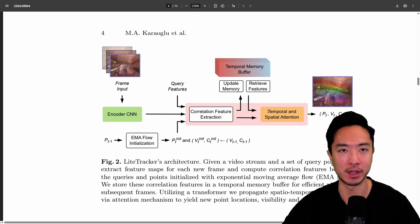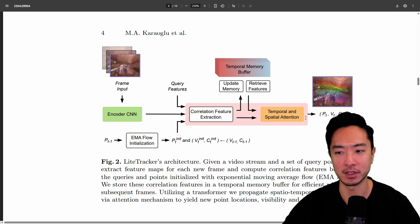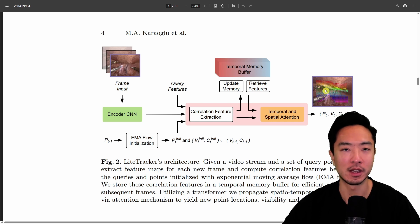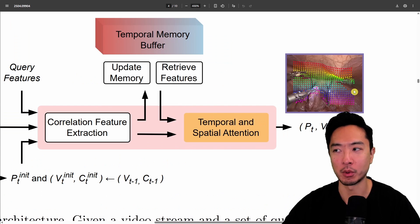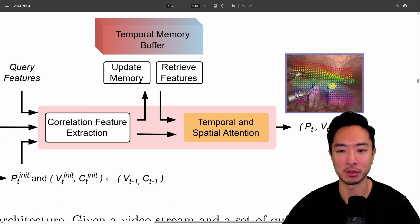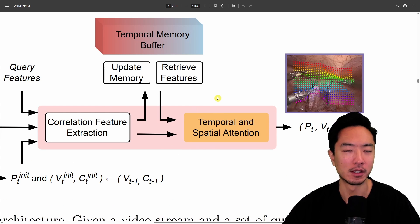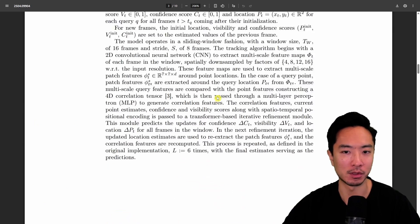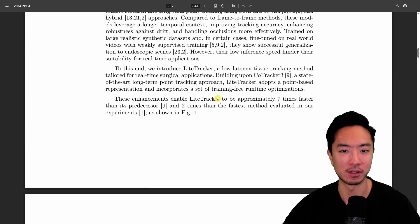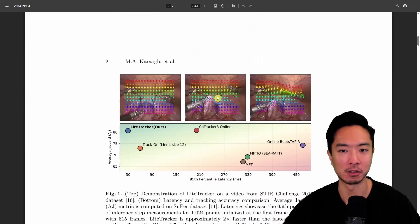After that, it gets passed into the temporal and spatial attention, which gives you the final output of the colorful track points we see here. That's the workflow—you can read the paper to dig into the details.